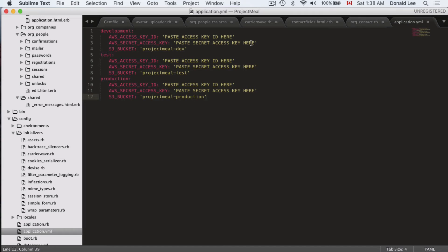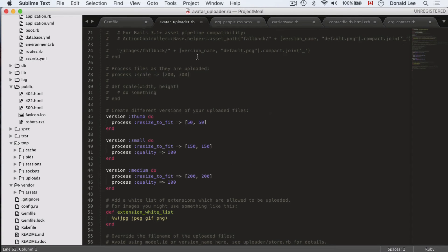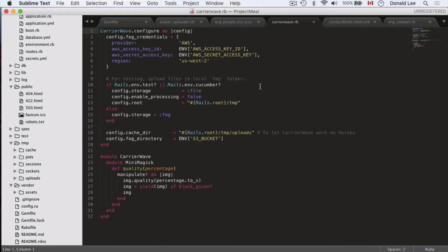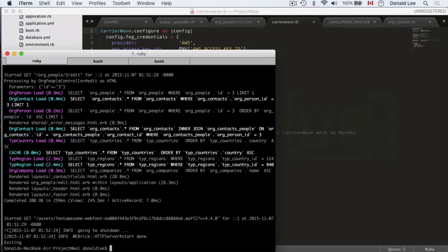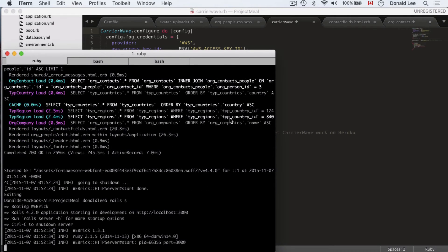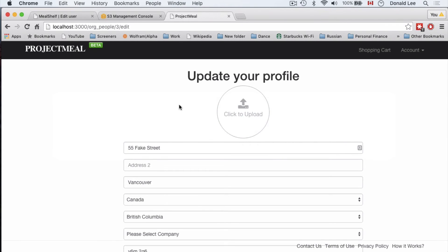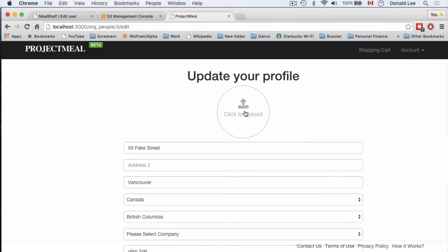I'm going to pause the video and add my keys — you should do the same. Now that you've added your keys to application.yaml and made the changes to CarrierWave, you need to go into your terminal and restart the server. On a Mac you do Ctrl+C to stop it, then run the server again using 'rails s'. Then go back to your browser.